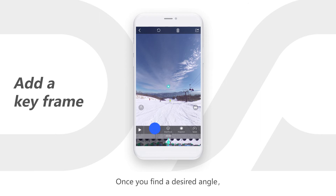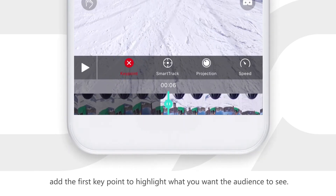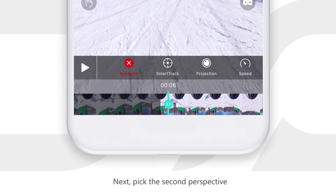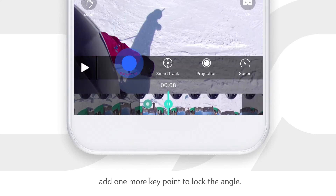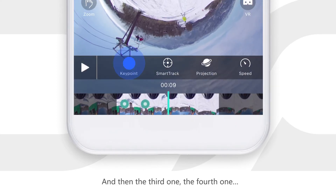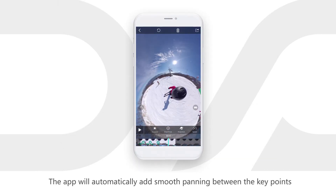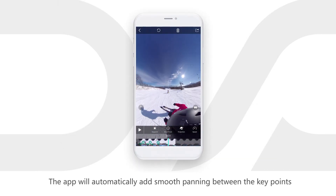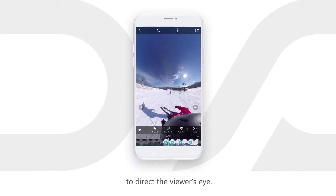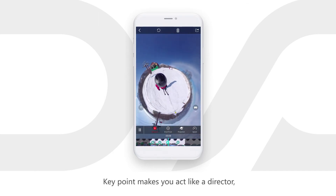Once you find the desired angle, add the first key point to highlight what you want the audience to see. Next, pick the second perspective, add one more key point to lock the angle, and then the third one, the fourth one. The app will automatically add smooth panning between the key points to direct the viewer's eye. Key point makes you act like a director.